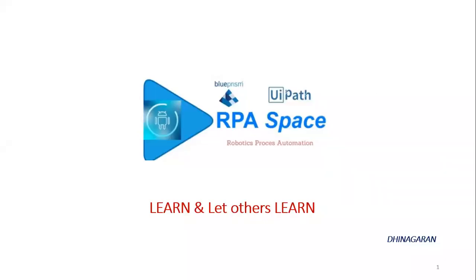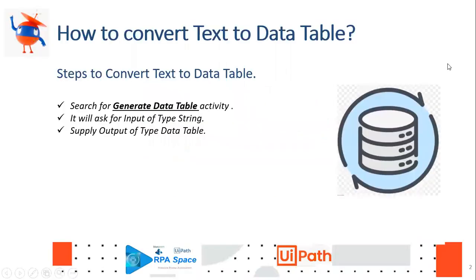Hi everyone, welcome back to the YouTube channel RPA Space. Today we're going to see how to convert your text in the form of a string data type into a data table. This is similar to the continuations we had in the past session.